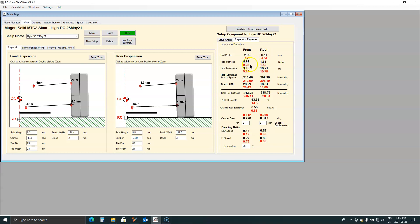Ride stiffness, ride frequency, roll stiffness. All these numbers are the same because we didn't change anything to do with springs or any roll bars or anything of that nature.